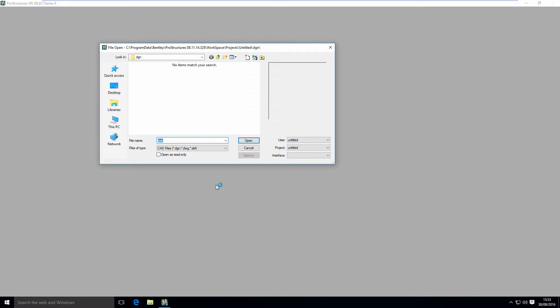As you startup, you will be presented with this screen. If you're familiar with MicroStation, you will feel at home. If you're not, I'm going to guide you through it.